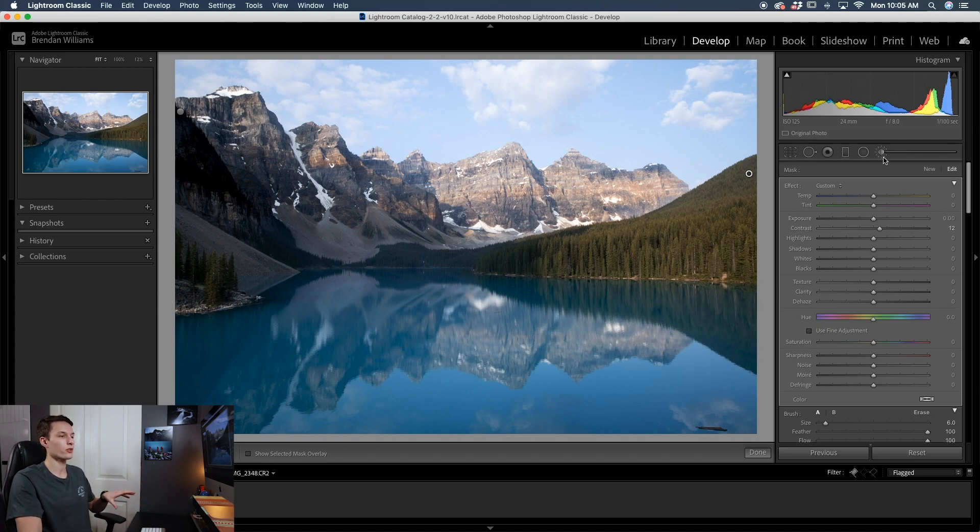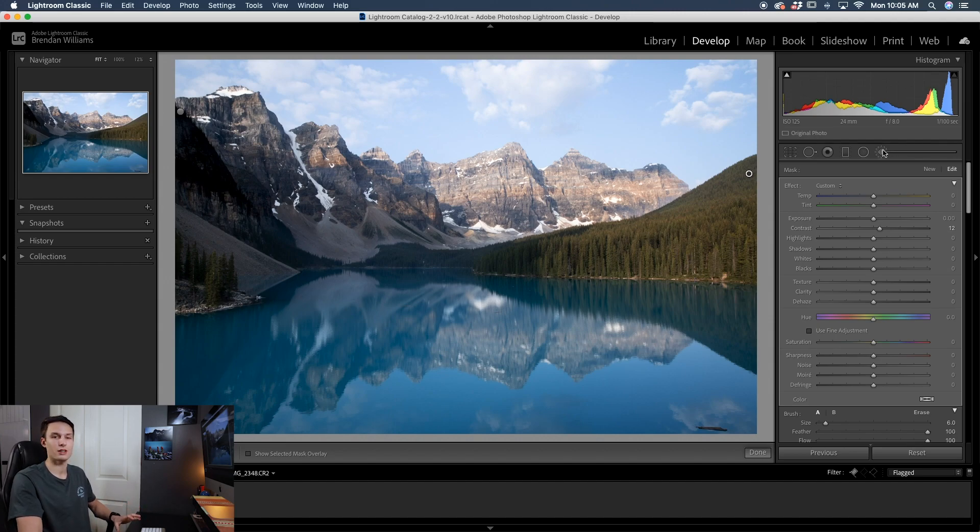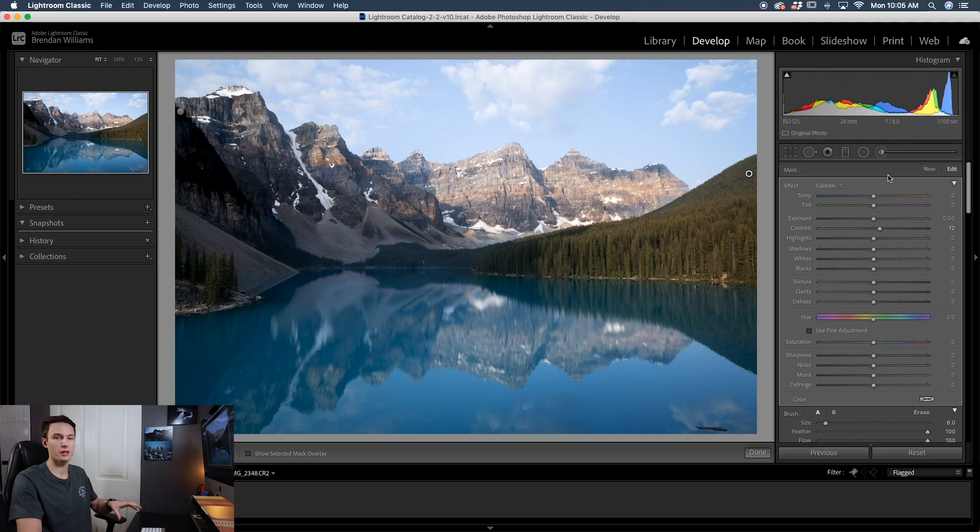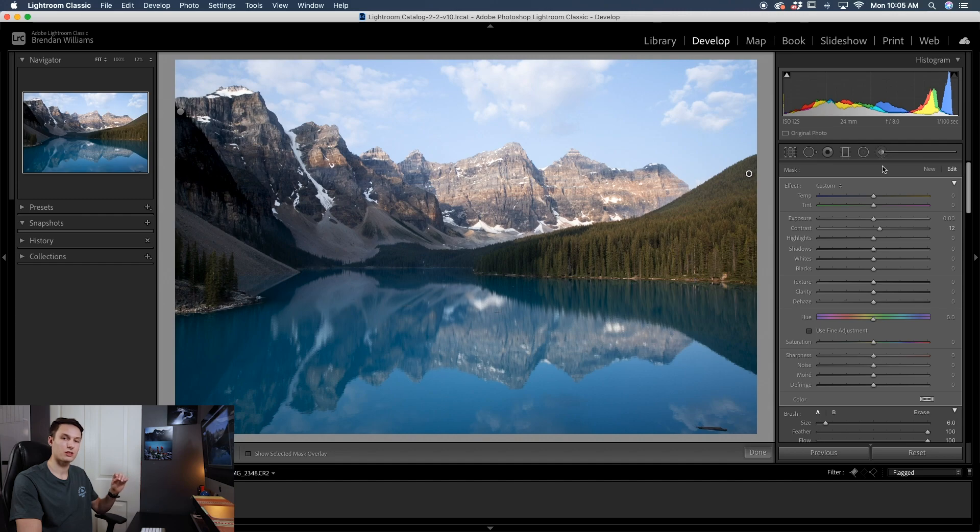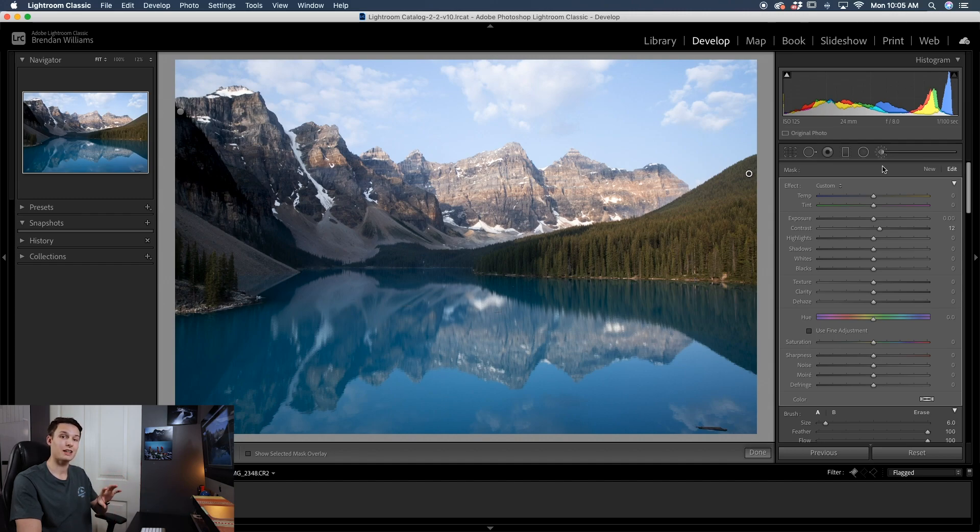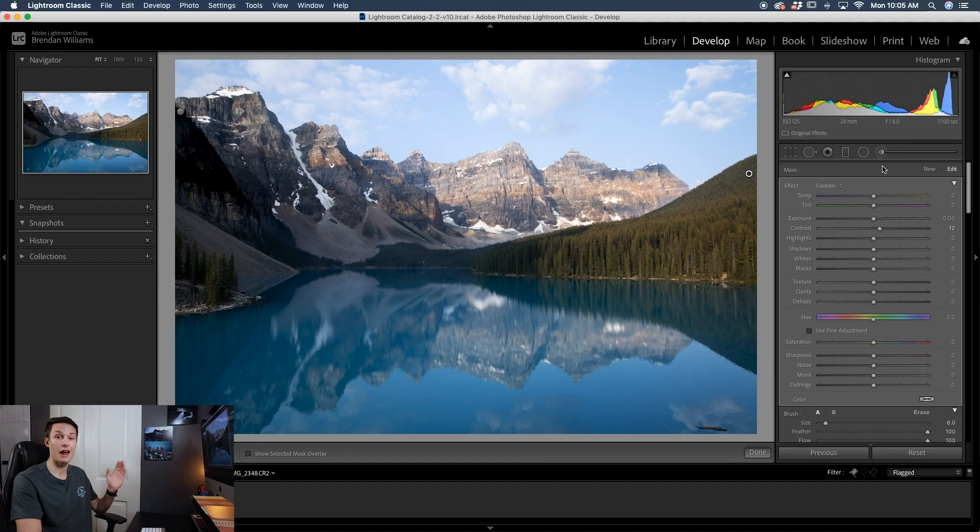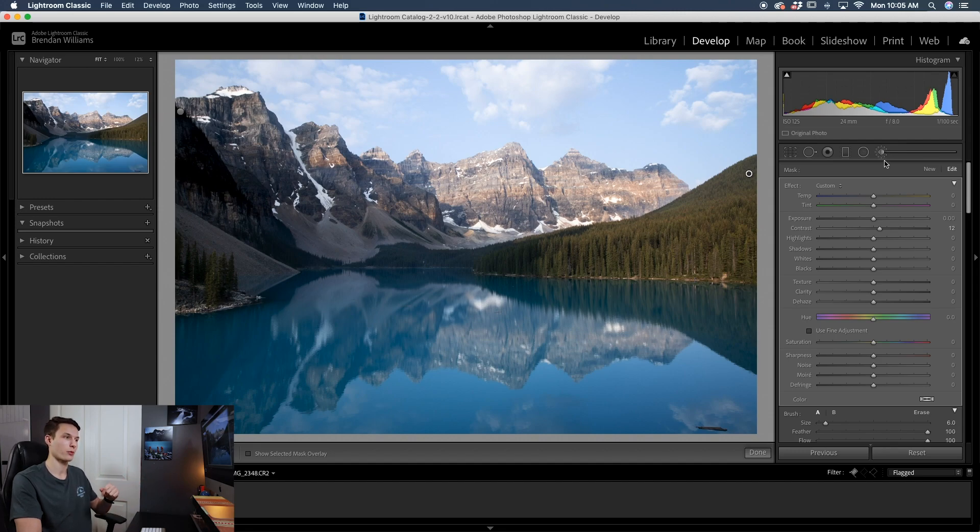So again, the Auto Mask feature is coming in to save the day once again. So you can use this for so many different applications, it's unbelievable. However, the Auto Mask feature is only available with the adjustment brush. You won't find it with the radial filter or the gradient filter. This is only for the adjustment brush. Now with that said, that brings us into our other option, which is the range masks. And that is available between the adjustment brush, radial filter, and the gradient filter. So let's talk about how that works.